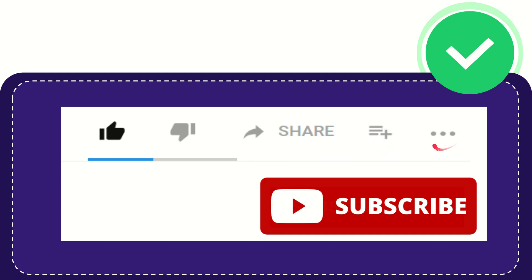And yeah, don't forget to subscribe. I think that's all of it. Thank you so much for watching this video and see you again in another video. Bye-bye, see you again!